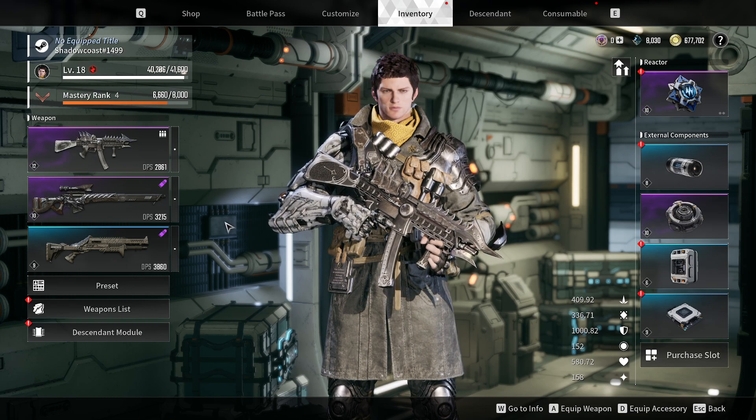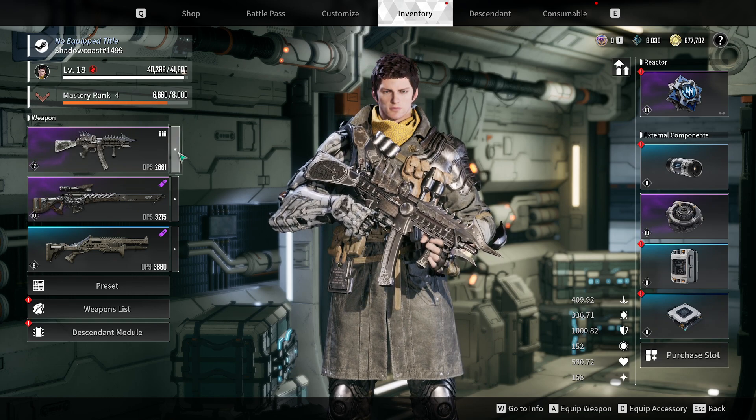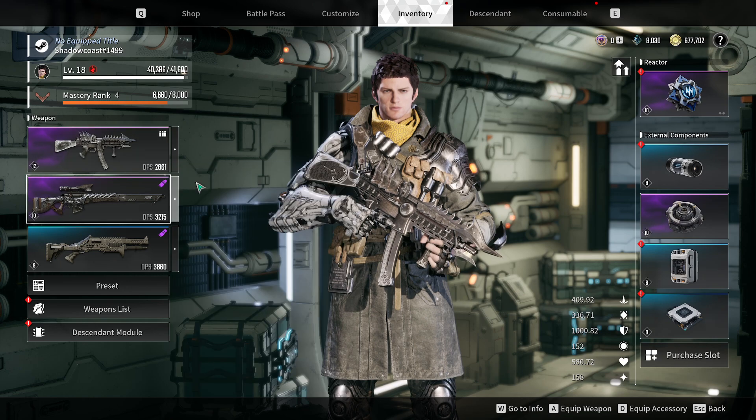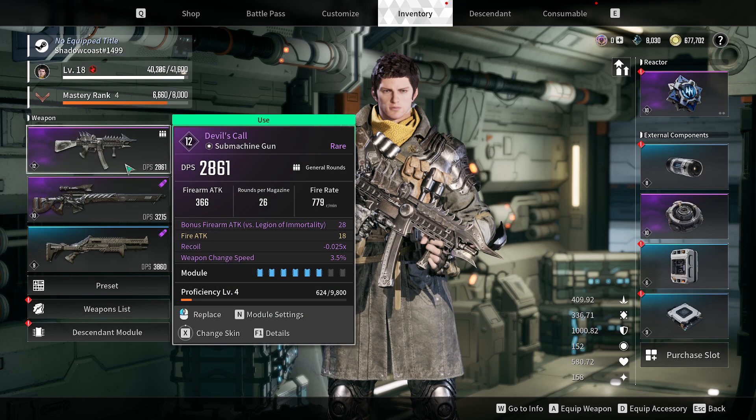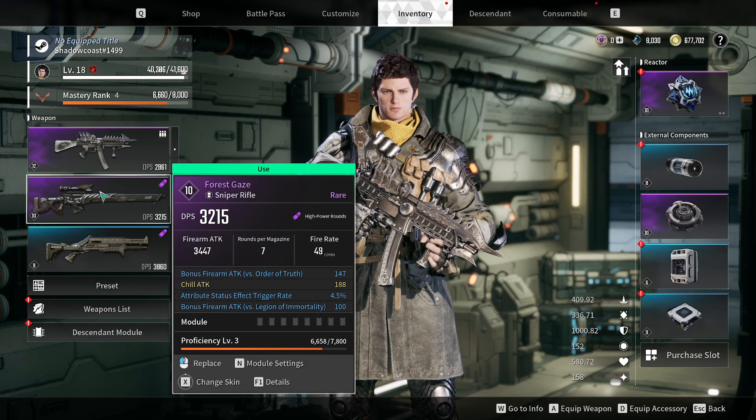To apply modules, open your inventory by clicking I on mouse and keyboard, or the respective button on your controller.